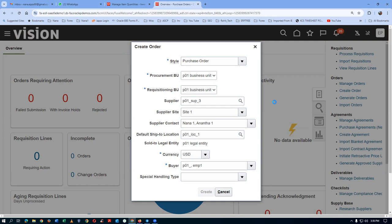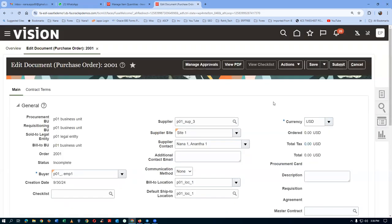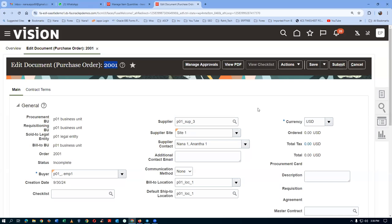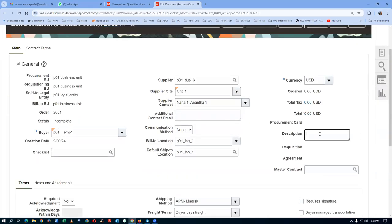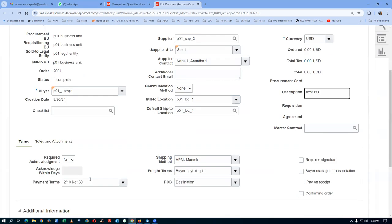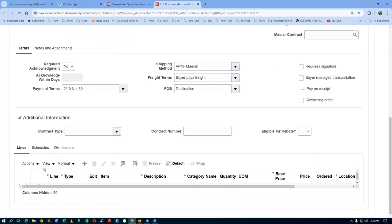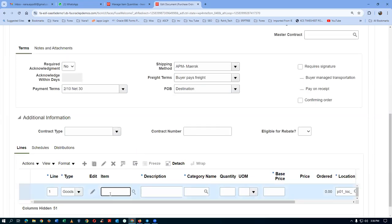Yesterday we tested PO 2001, so this new one will be 2001. The PO number 2001 has been created. Add a description such as 'First PO.' The bill and ship locations come in automatically. In the Lines area, click the plus button and add the first item — P01_F1 — and give it a tab so the item populates.